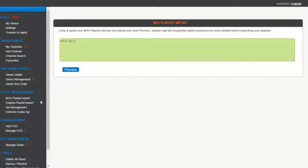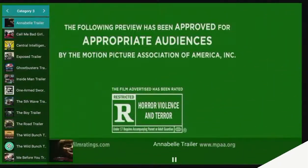Importing playlists has never been so easy, just copy and paste, or use one of the API functions.